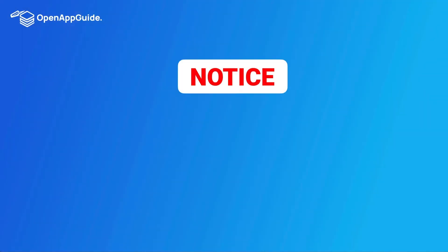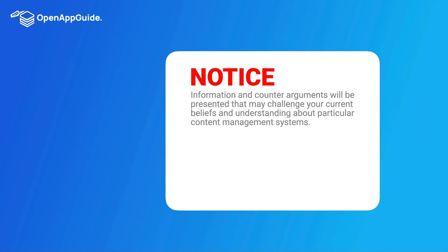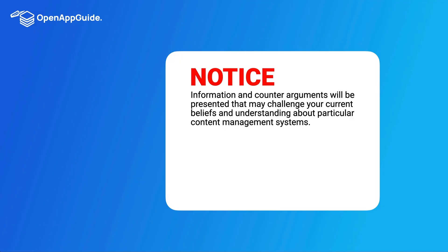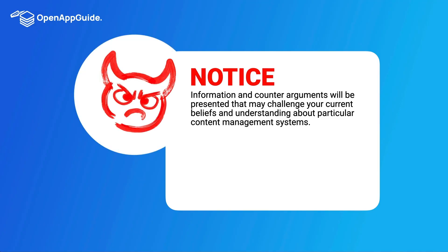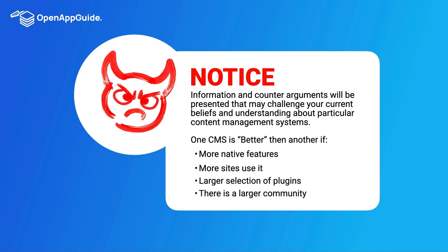Now I need to stop right here and give you a bit of a notice. The information and counter arguments that are going to be presented here may challenge your current beliefs and understanding about particular content management systems. To help with this I have my little friend Debbie. She's going to be playing devil's advocate to bring some balance and enlightenment to our conversation.